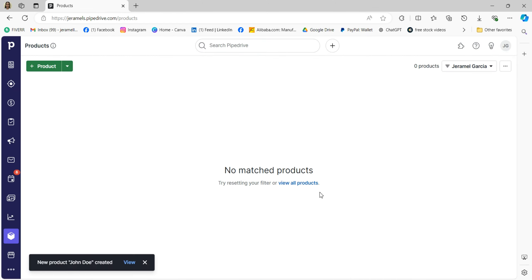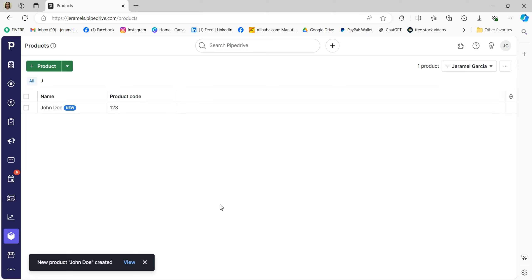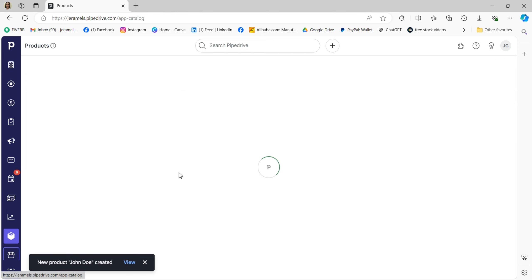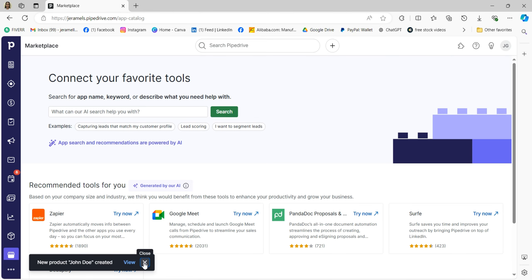This makes it easier to create quotes and ensure accurate pricing for your customers. And here we have a Marketplace where you can connect your tools and applications to enhance your productivity. You can also automate various tasks.